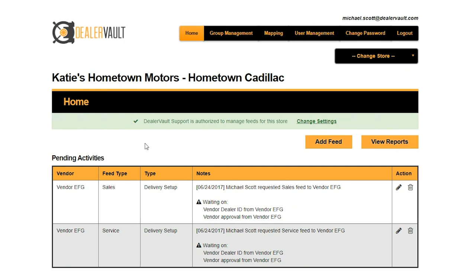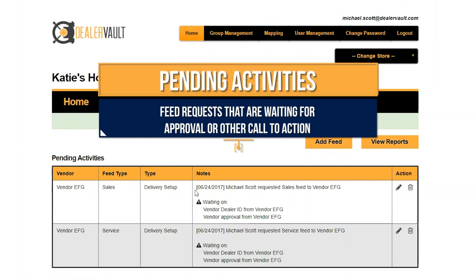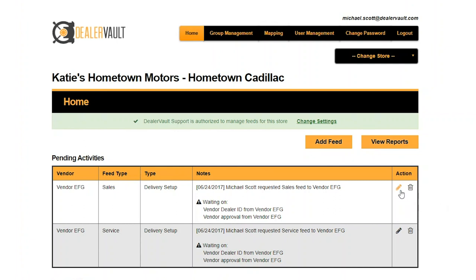The next thing you'll notice is the pending activities section. This means you have pending feed requests out waiting on a vendor or waiting for another call to action. For this example, you have a feed requested for a vendor and it is waiting on your vendor to approve the request. You can monitor all of your pending activities within this section including what feed types you've recently requested. You can also decide to cancel the pending request before it even receives approval from your vendor, or edit that feed prior to approval — we'll go more into that in Part 2 of this series.